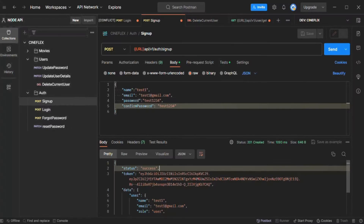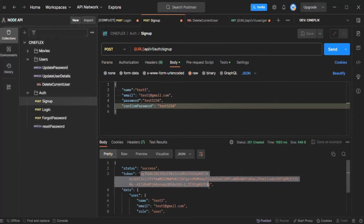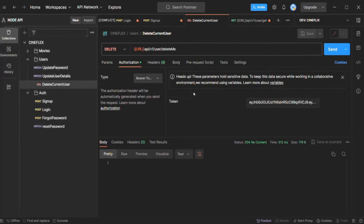Currently, whenever the user signs up or logs in, we are sending the JSON web token with the response. We are testing our API using Postman, and for testing the protected routes, we are simply copying the JSON web token and specifying the token value in the authorization tab. This is okay when working with Postman, but we have created this API to use from our web application, which will run in a browser. Generally, once we receive the response containing the JSON web token, we store it somewhere — and every time we send a request to a protected route, we read that token from the stored location and send it with the request. In general, we store the JSON web token in the browser's local storage.